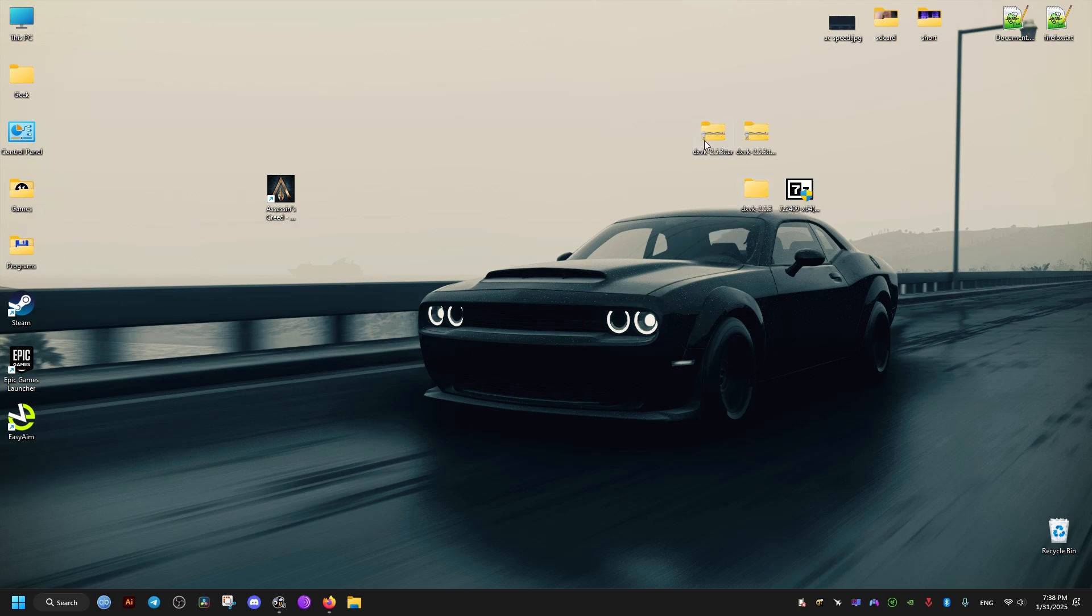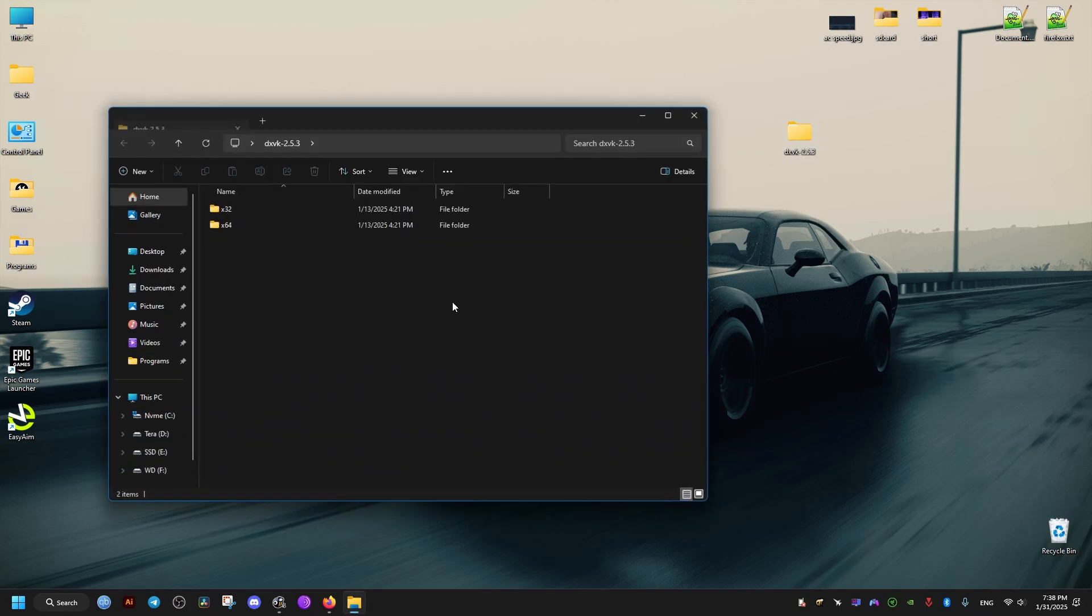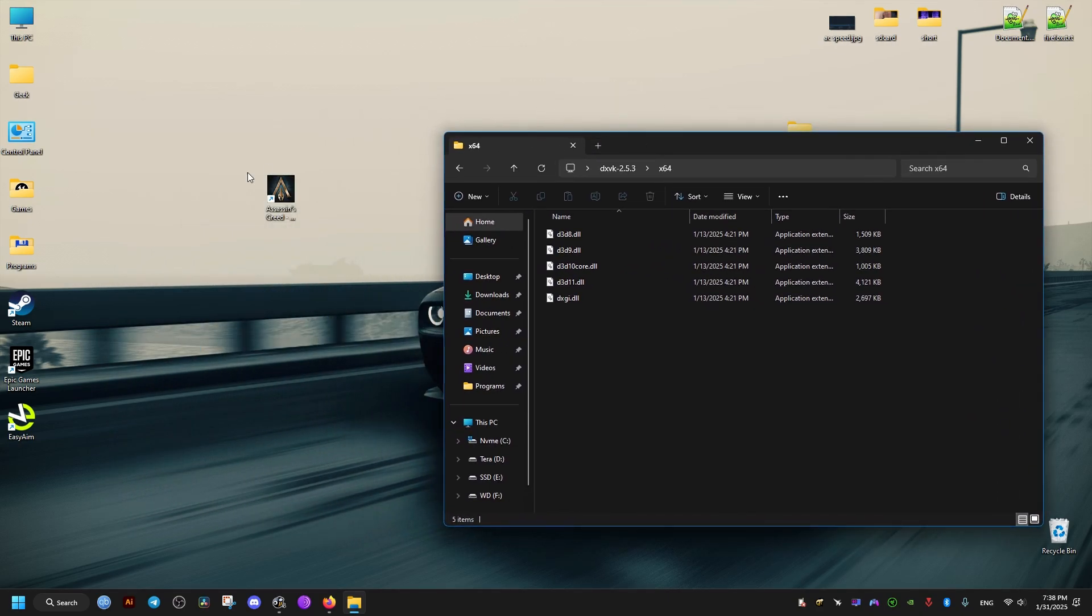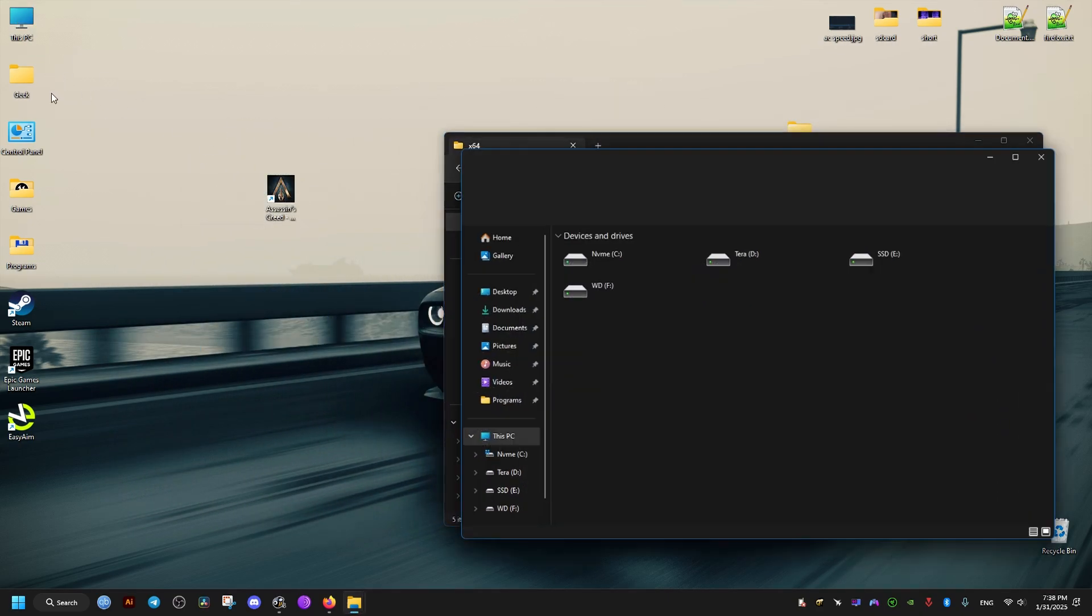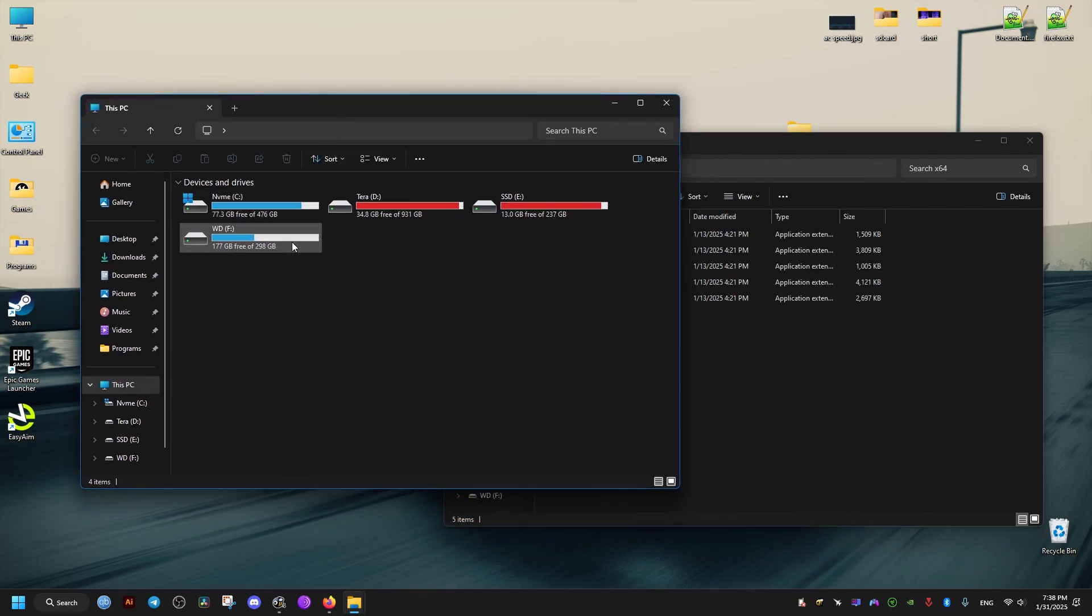Now we can get rid of the previous files and folders. We don't need those anymore. Then we open this last folder we have. We go to x64, and then we navigate to where the game is installed for us.